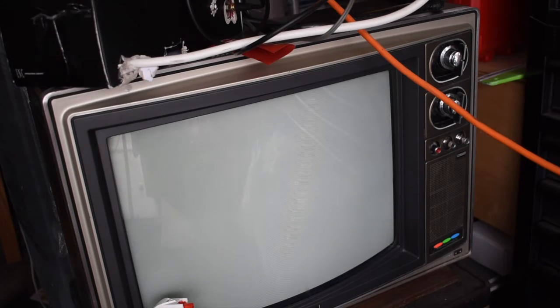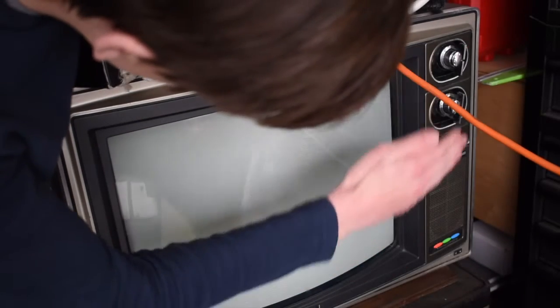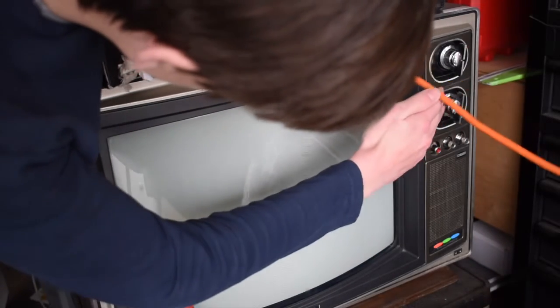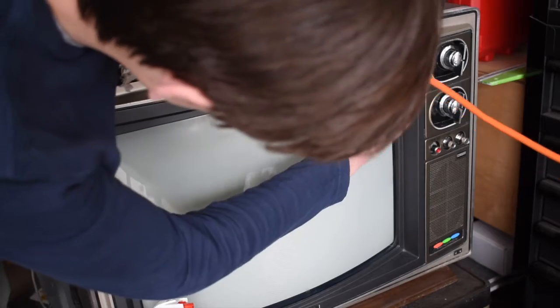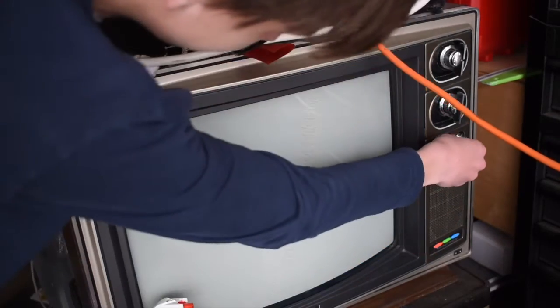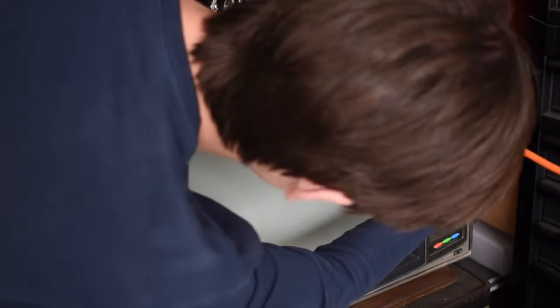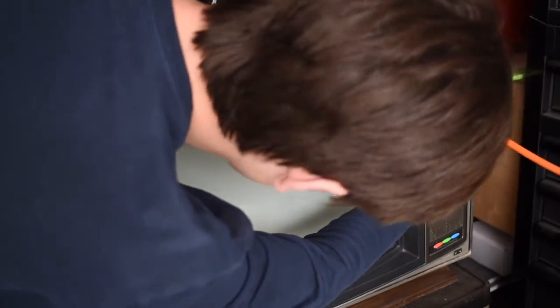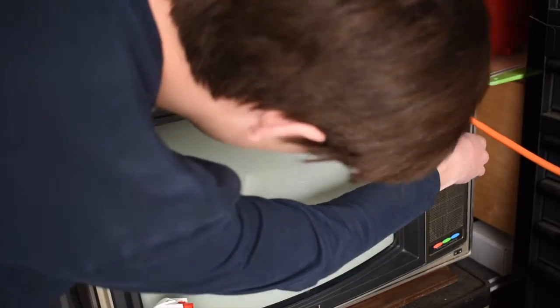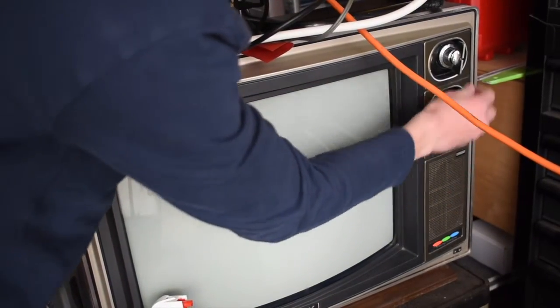Alright, I'll make sure it's on channel 3. No, it's on 4. Let's just change to 4. I don't see anything. Weird.